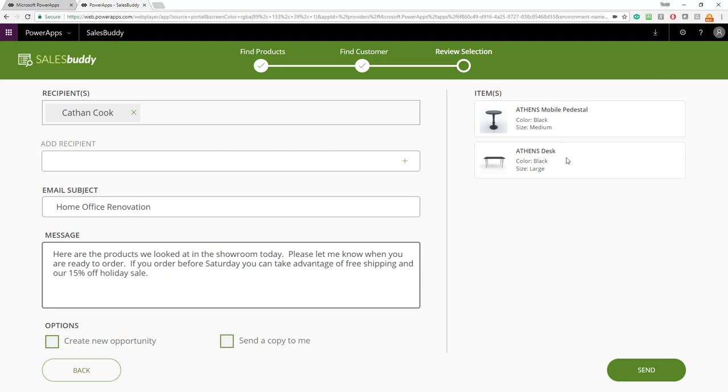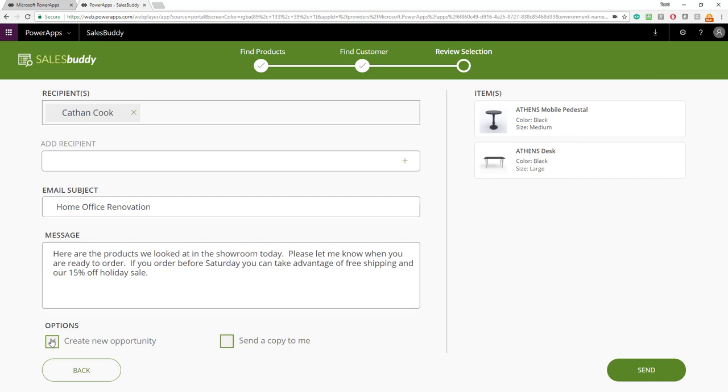Now, at this point, we also see the two different items that we have selected that the customer is interested in. And if I click create new opportunity, that's going to create a new opportunity for that person in Dynamics 365. I can also send myself a copy, which will send a copy to the currently logged in user. Now, I click the send button and that email will be sent and Dynamics 365 will be updated accordingly.